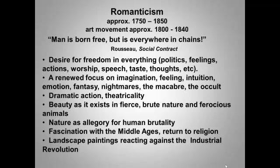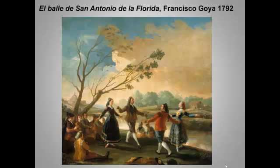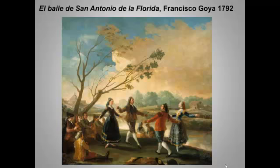Romantic art also saw a return to Baroque-style theatricality, a longing for what seemed the simpler and more religious days of the Middle Ages, and a revulsion against the perceived ugliness of industrialization. I've put up this summary slide early because I want to backtrack and look at an artist whose career really mirrored the move from aristocratic Rococo to Enlightenment rationalism to Romantic sublime and horror — and that artist is Goya.